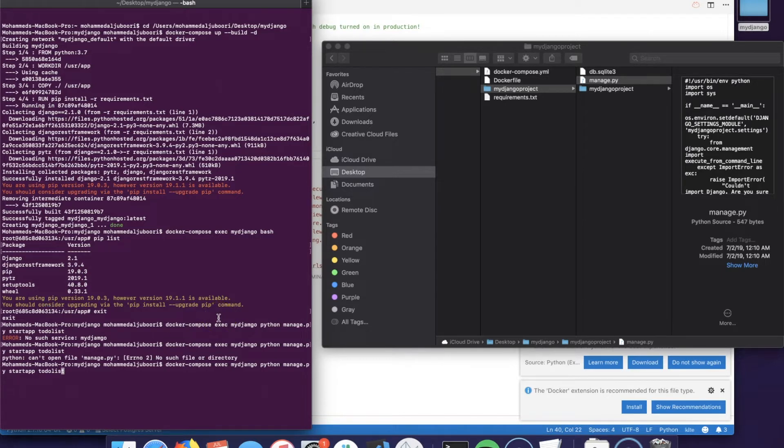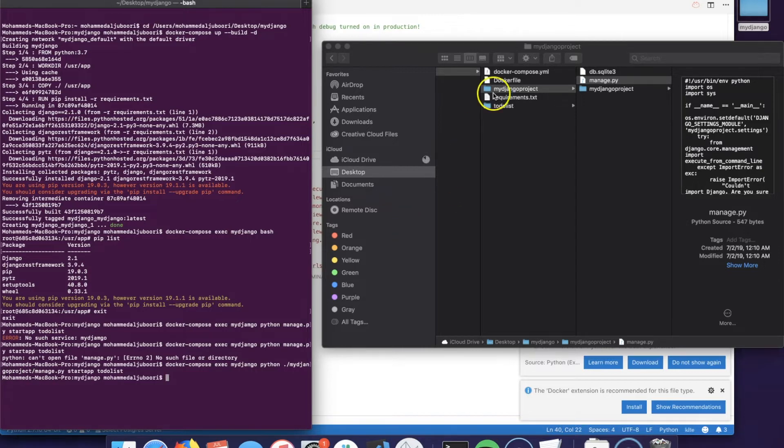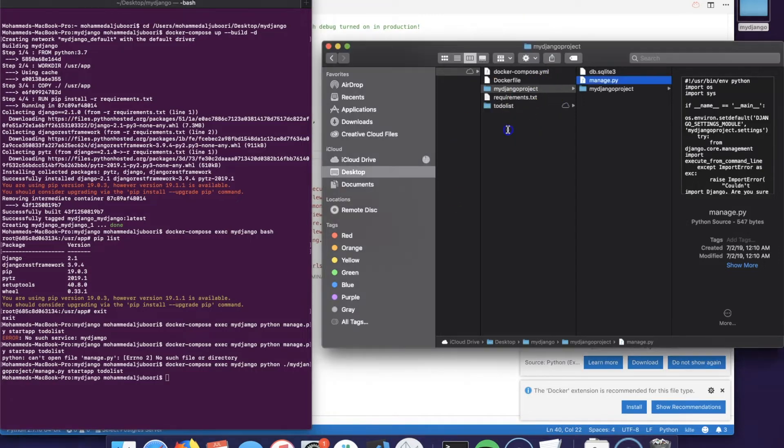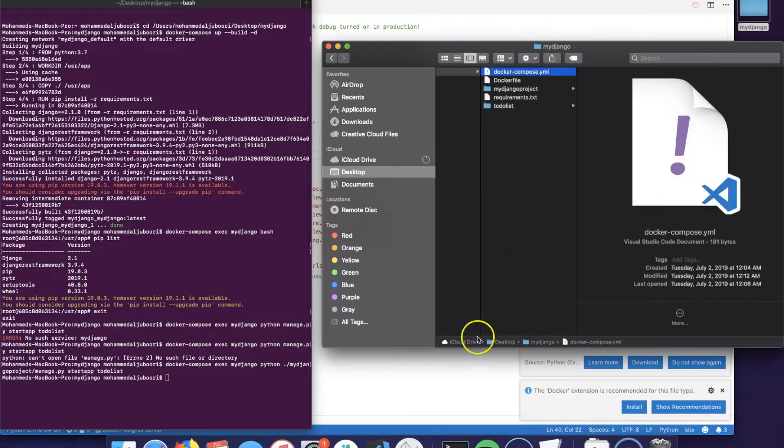We could fix that by doing python and adding the Django project directory name here. That should work. As you could see, the file or the folder of the new app has been created but in the wrong folder because we are doing the mapping in the docker-compose.